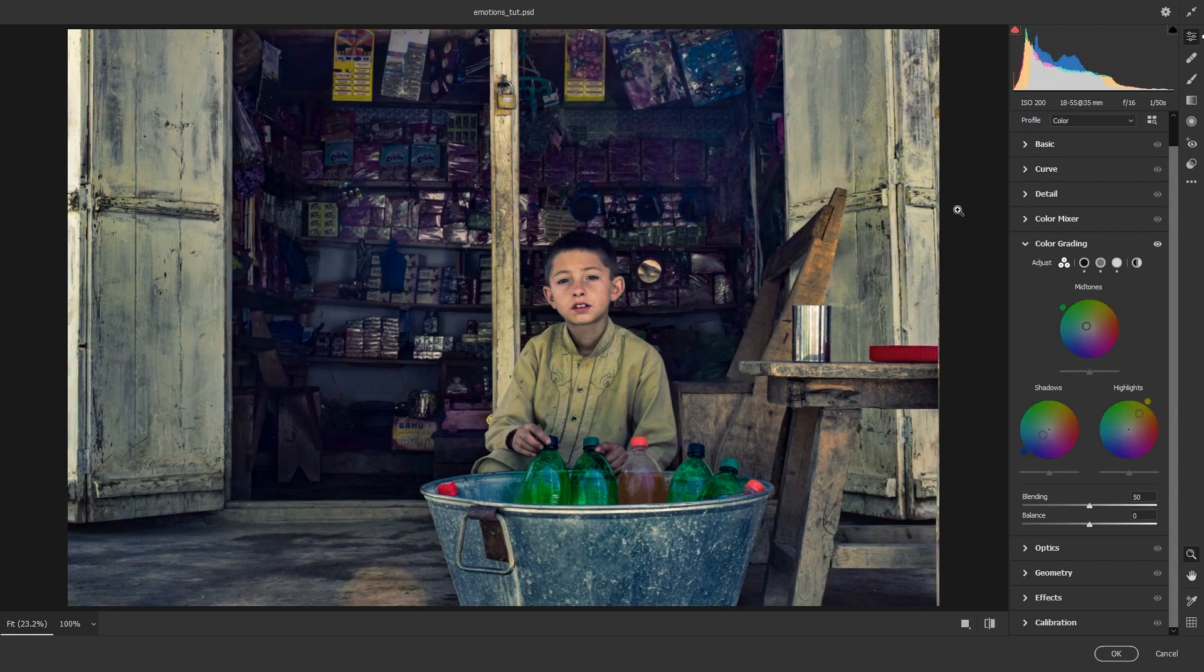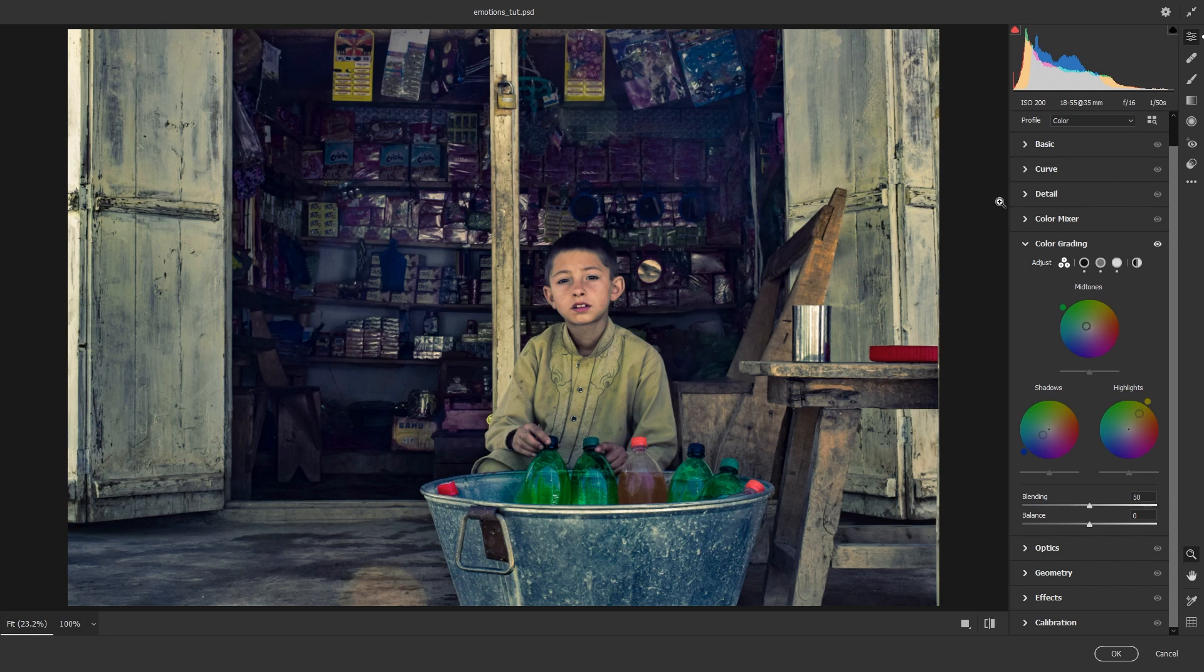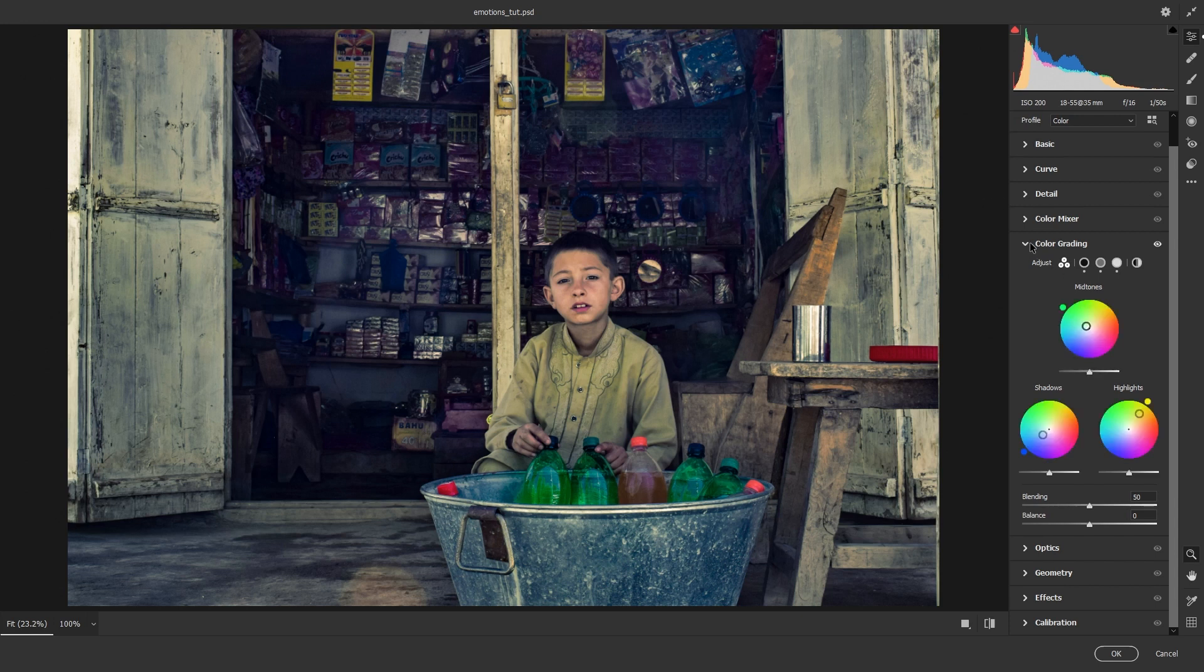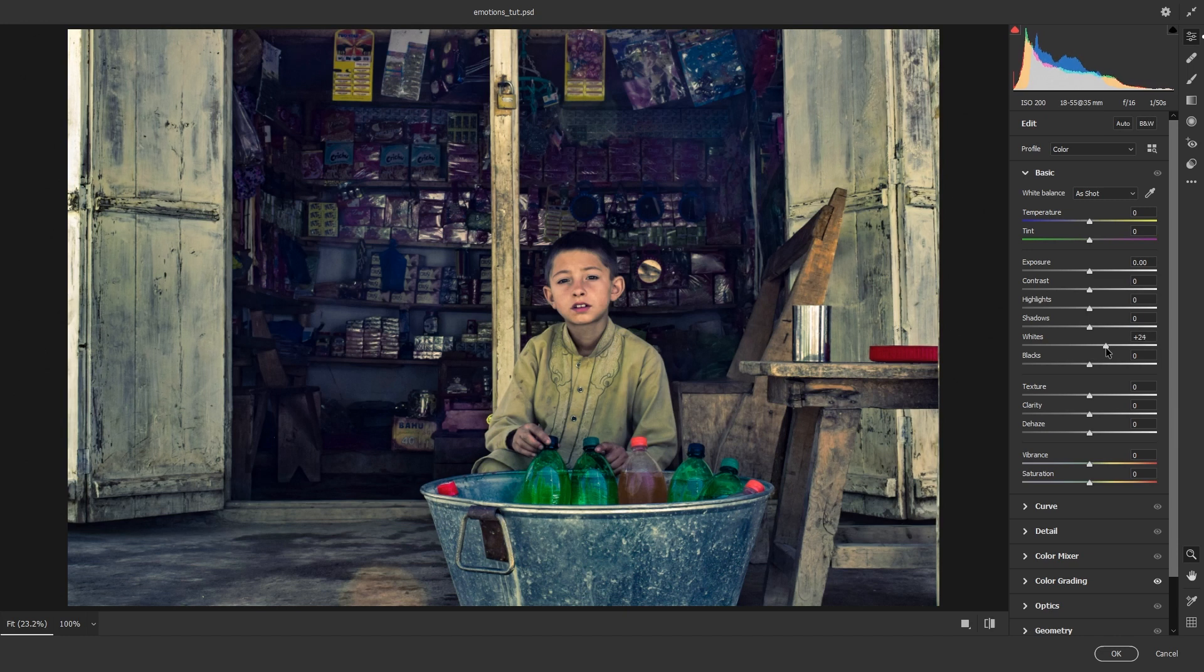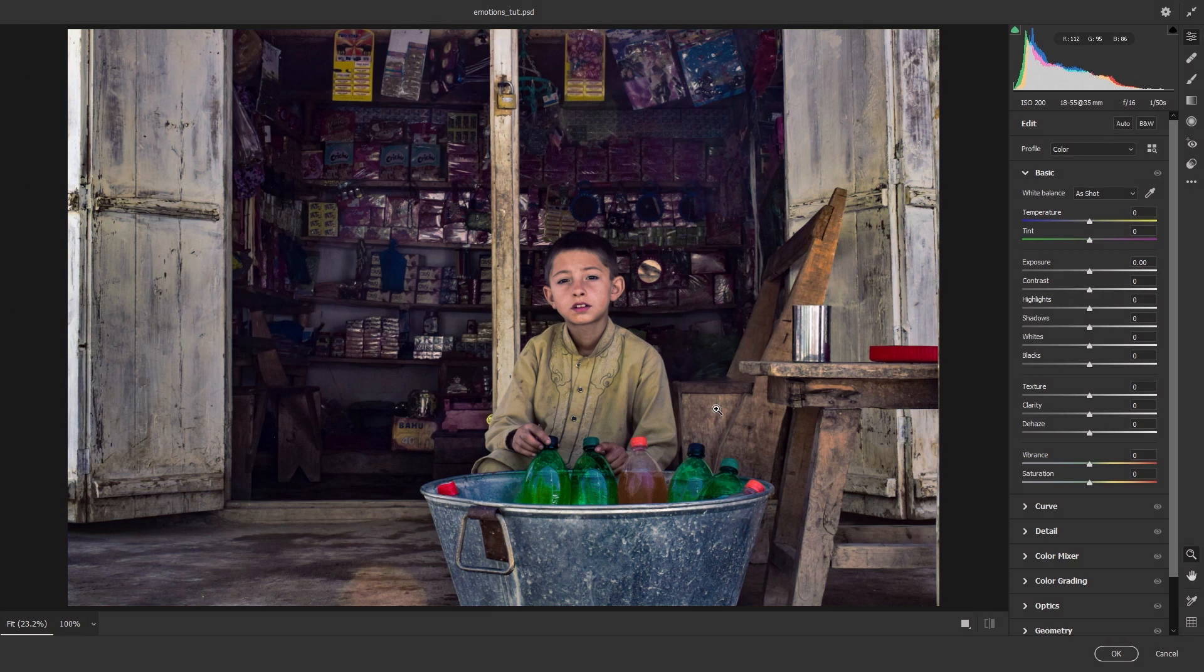But I think I can lift up the whites a little bit more over here. So I'm going to head up to the basics tab and I'm going to drag the whites across to bring it to a suitable amount. I think this looks good. Yeah, there you go.